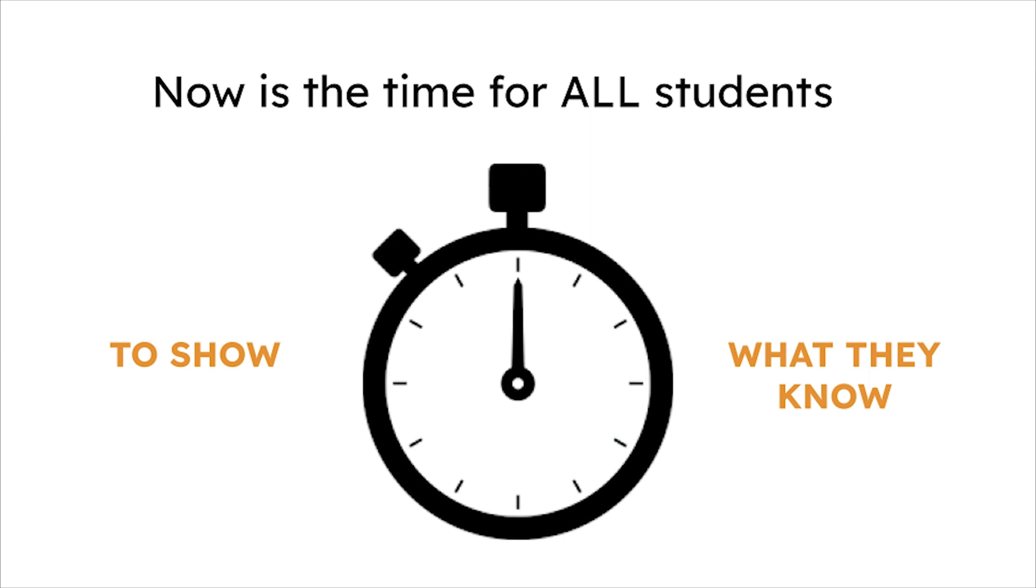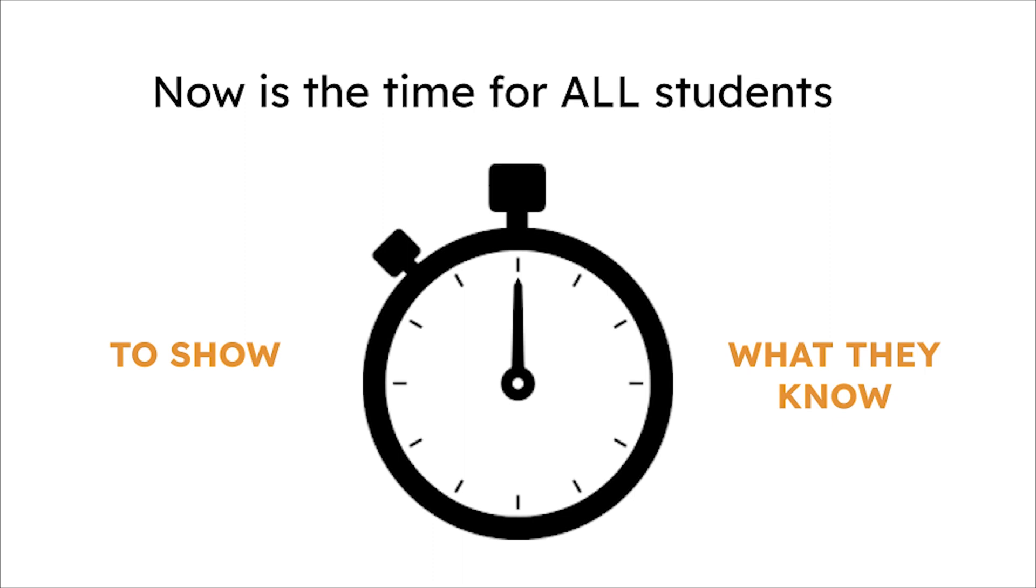Now is the time to enhance math output for all students who have been challenged to show what they know or rely on adults to work through every complicated step. It's time for the Arithmetype math keyboard and the power of typing math simply.